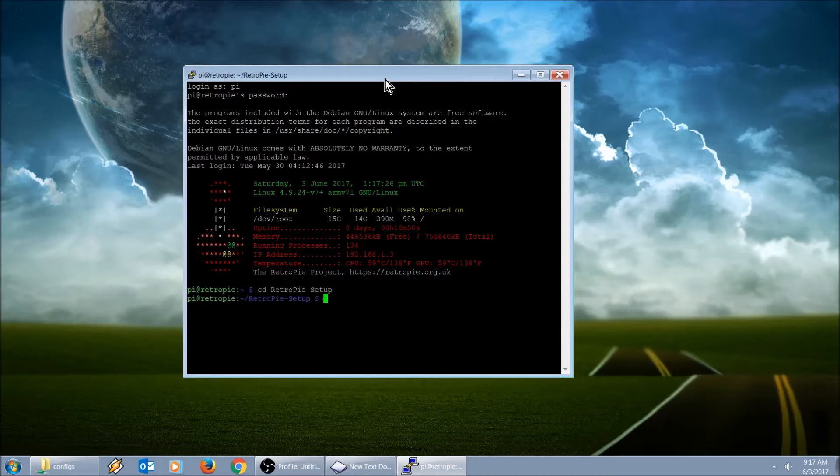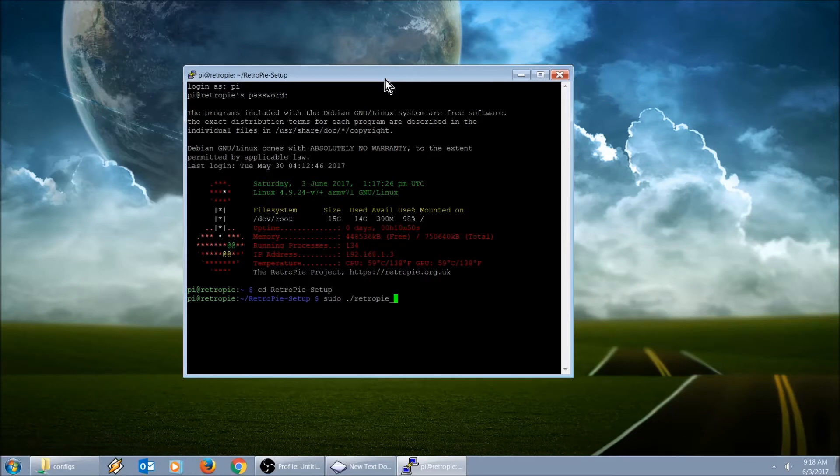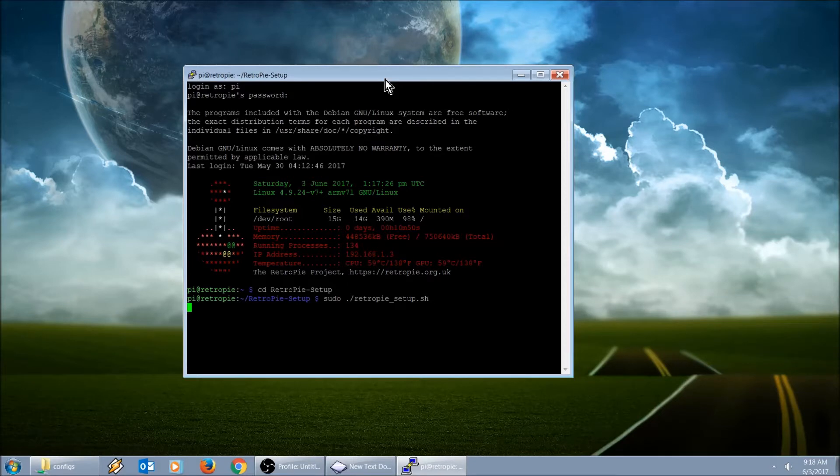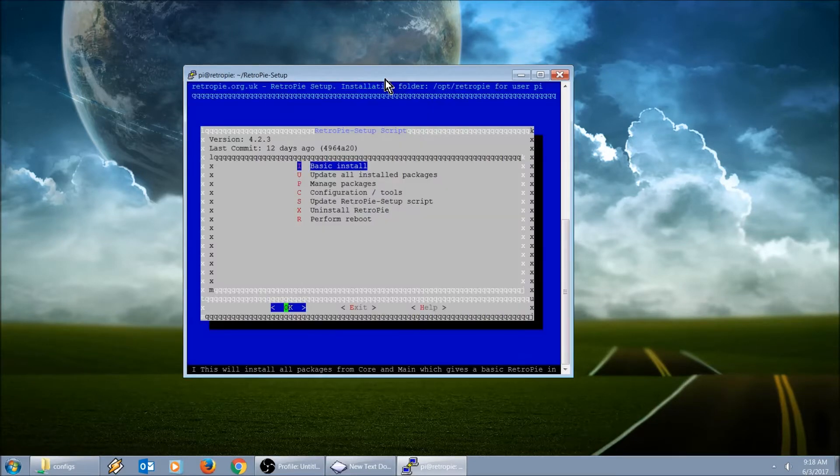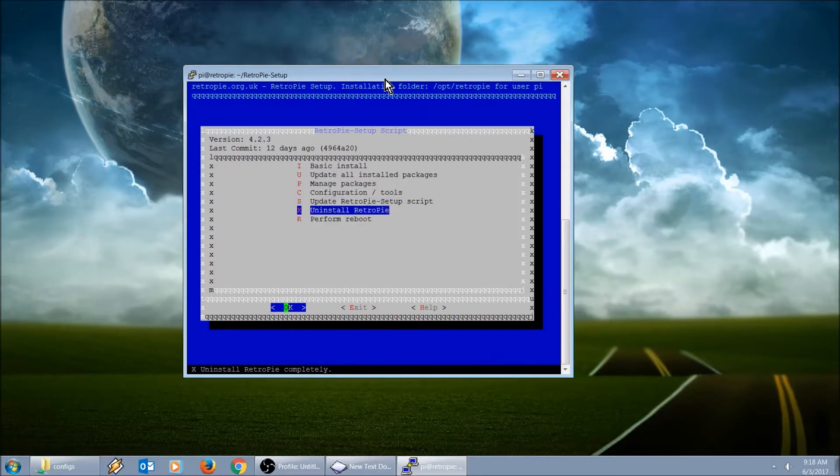We're going to type in cd uppercase R RetroPie dash setup uppercase S, then enter. We're going to type in sudo period slash retropie all lowercase underscore setup dot S H.